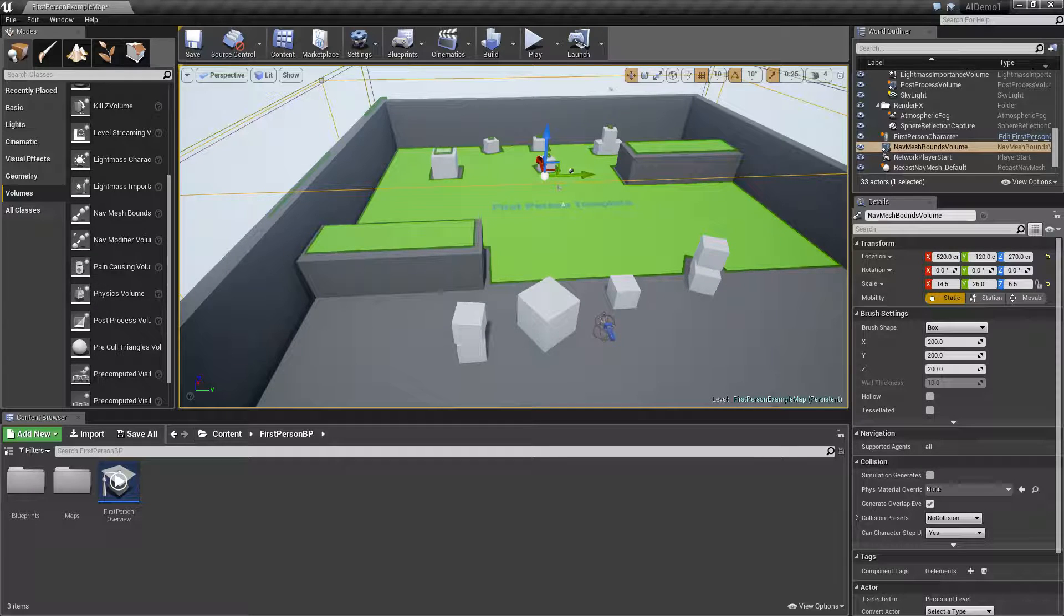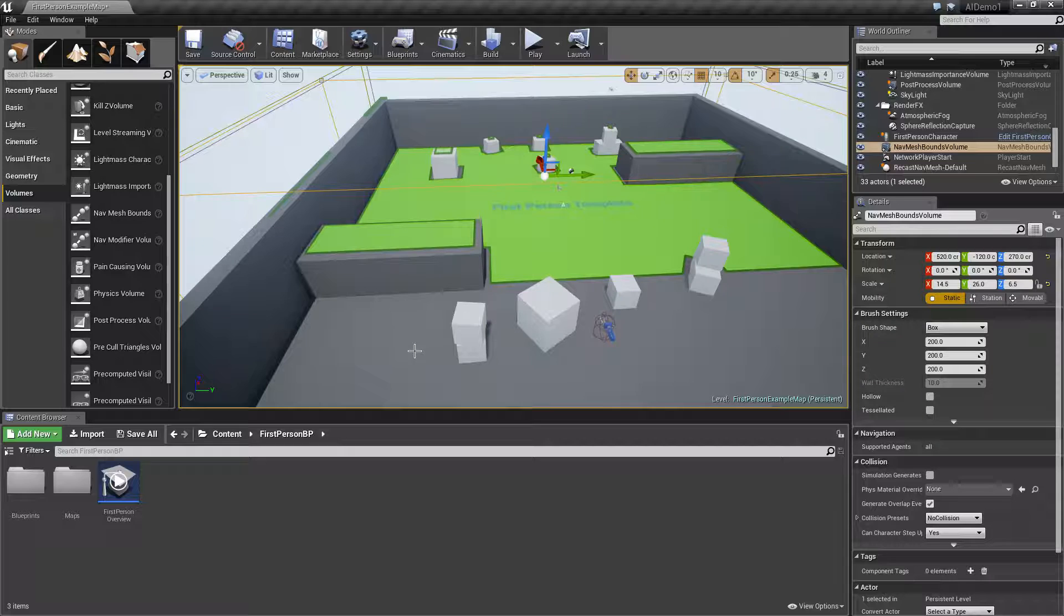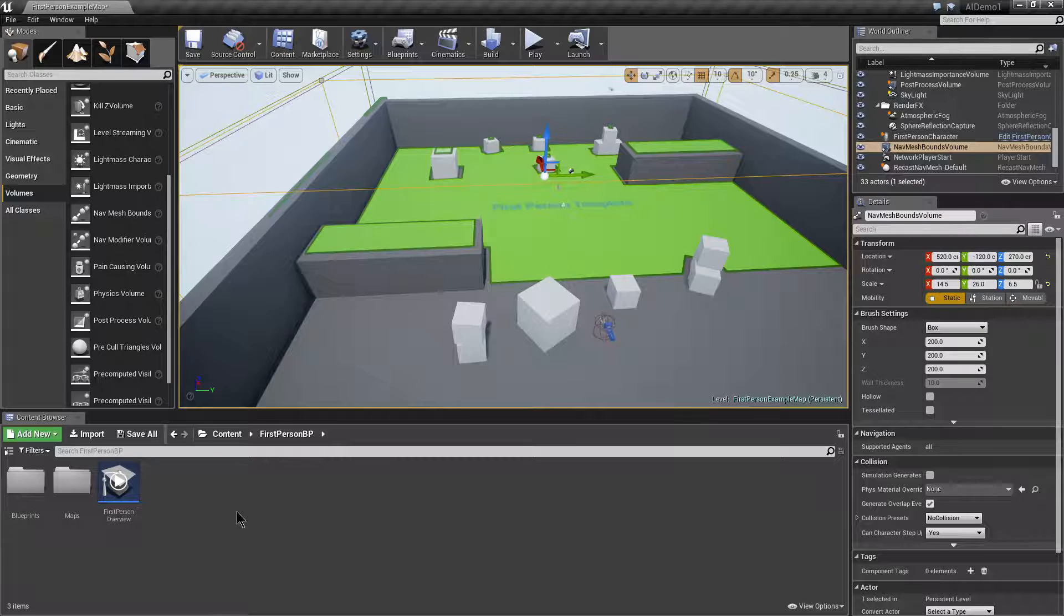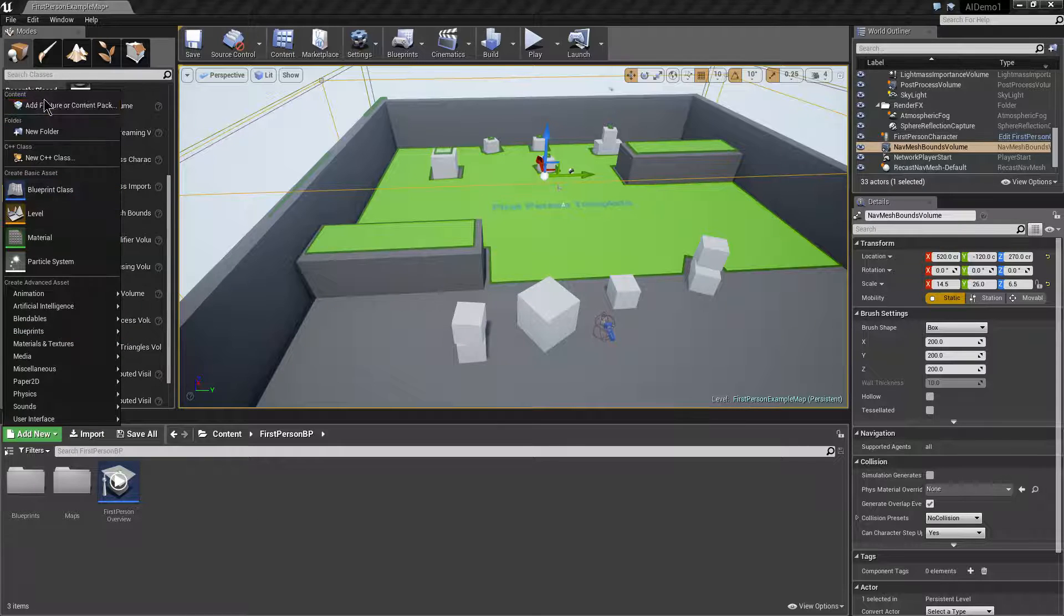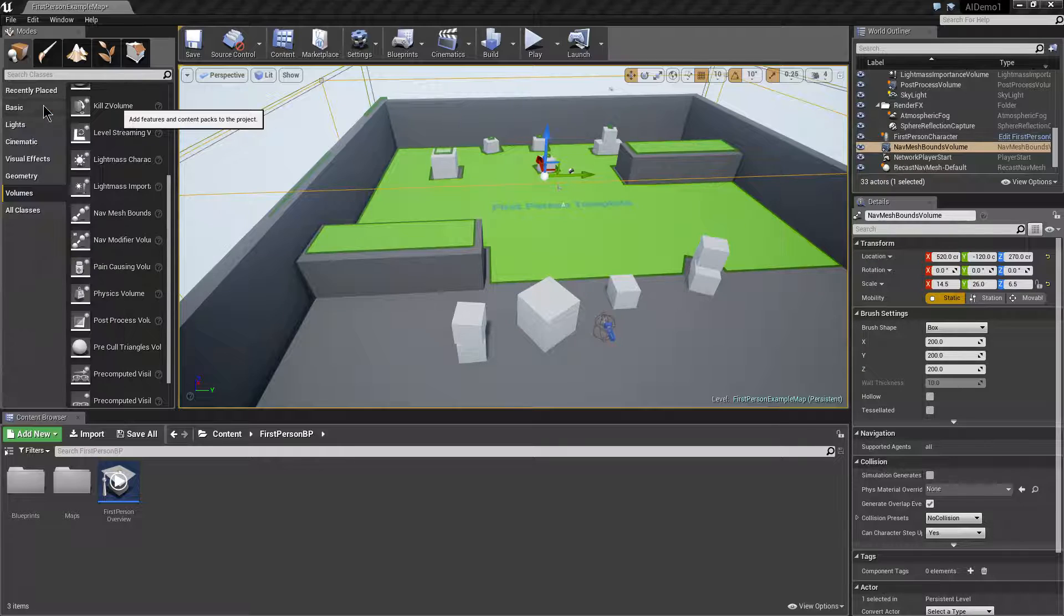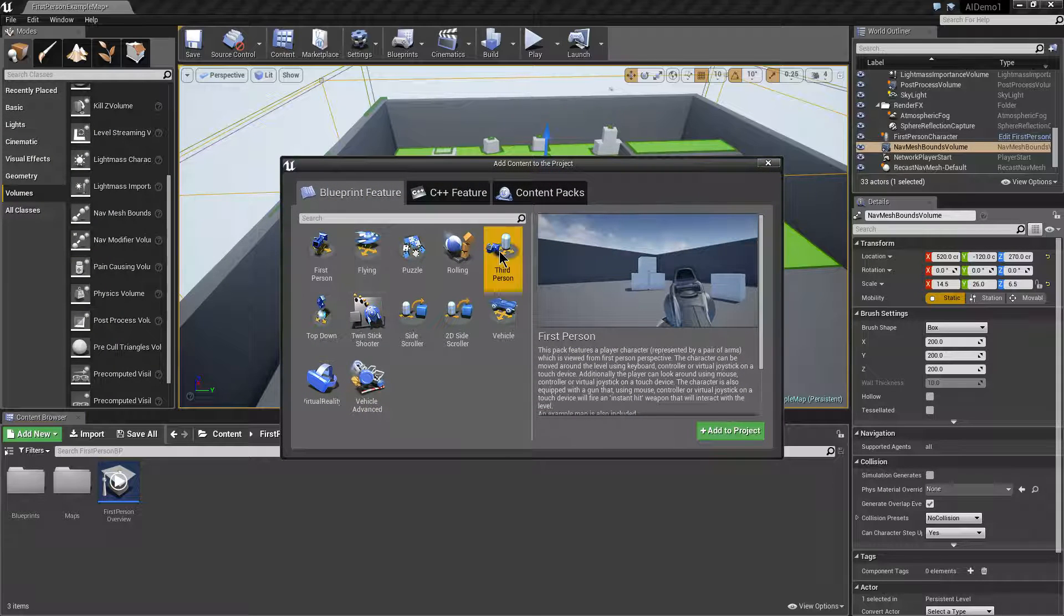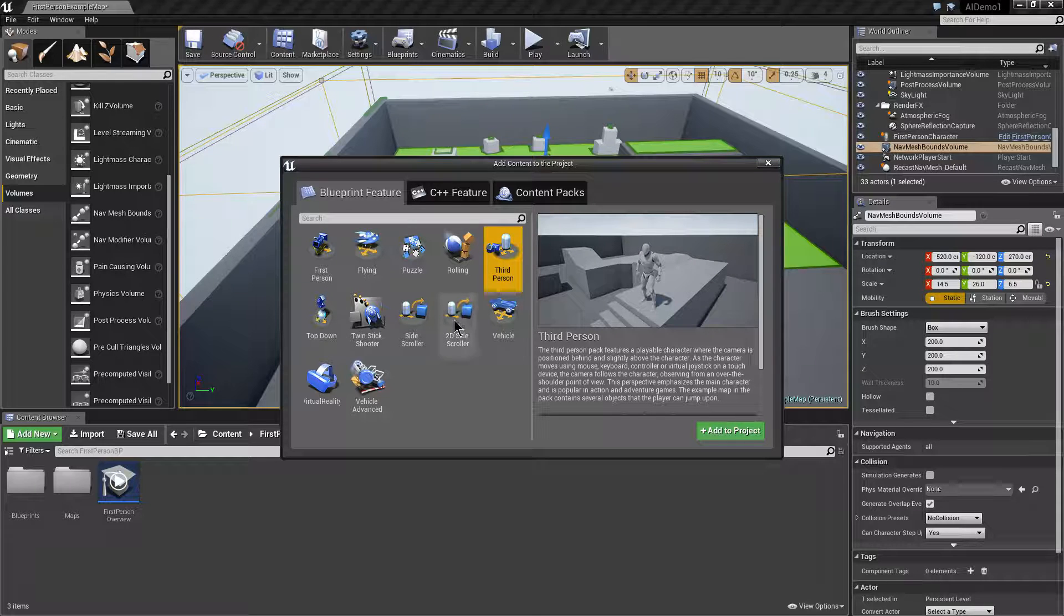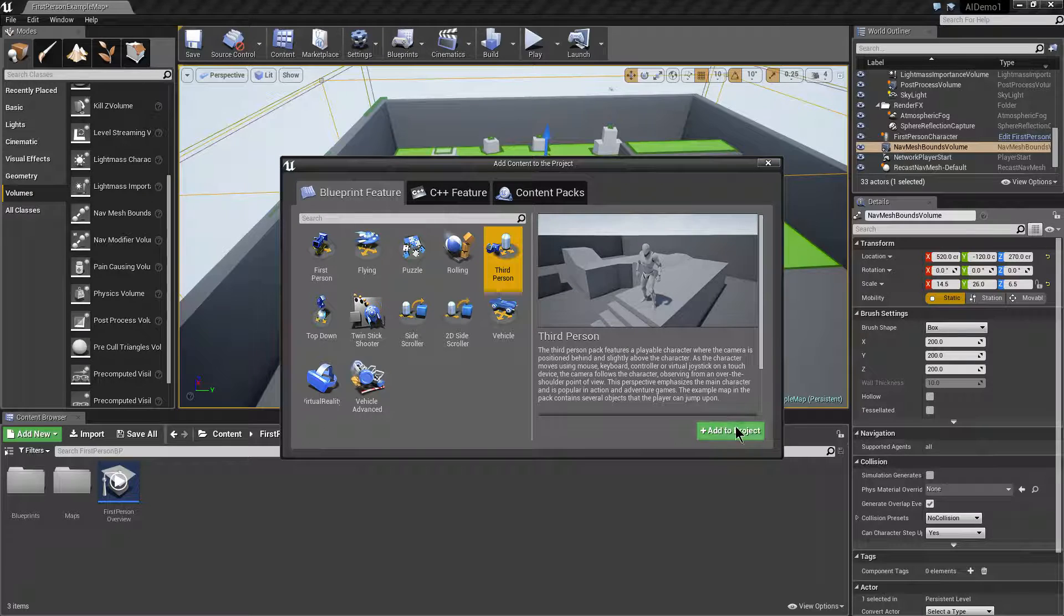Once you've done that we want to add our AI characters. For this we're going to use the third person character as our base. Now by default it's not included in the first person game. What you can do is go to add new, add feature or content pack from the content browser and then choose third person. So we're going to add that to our project.